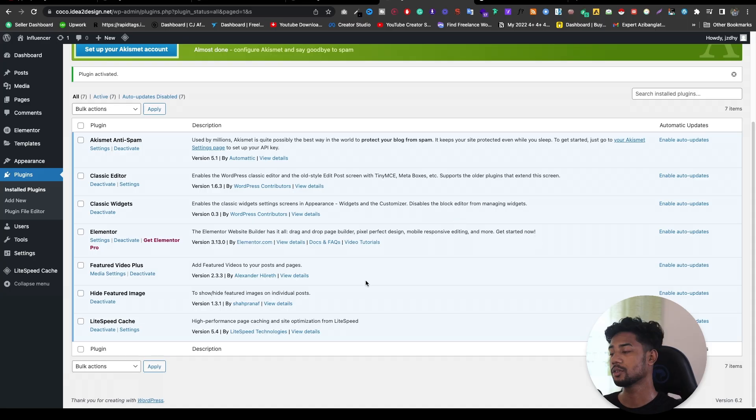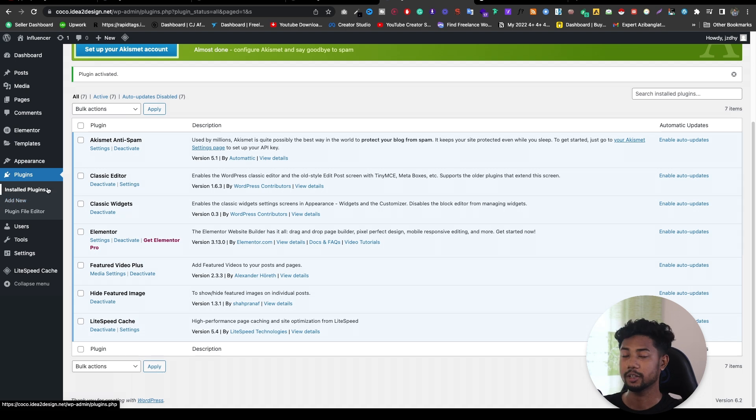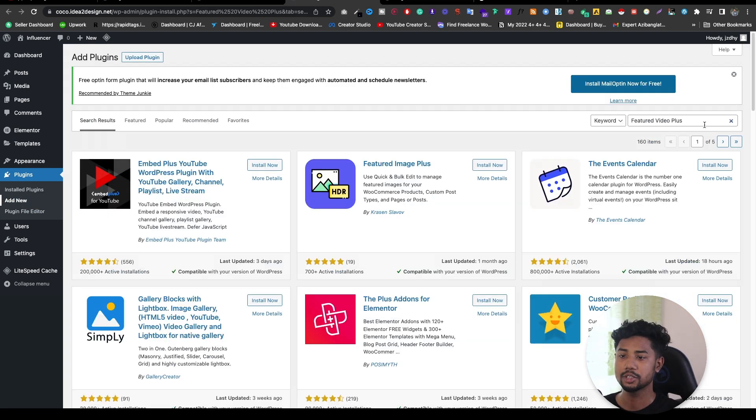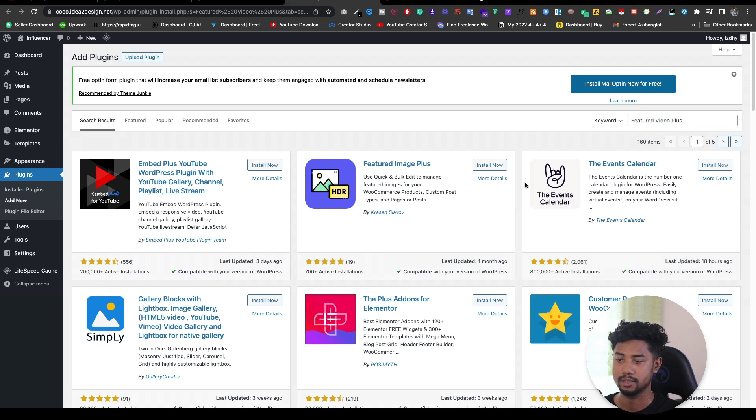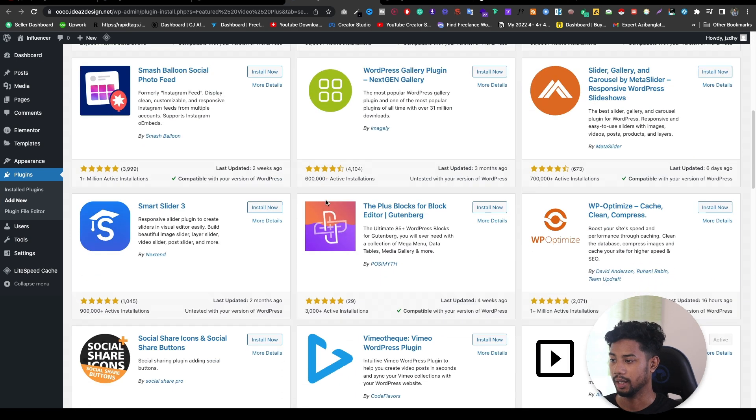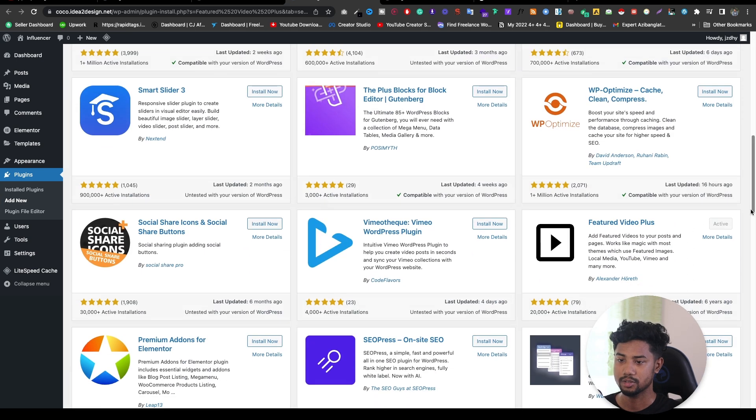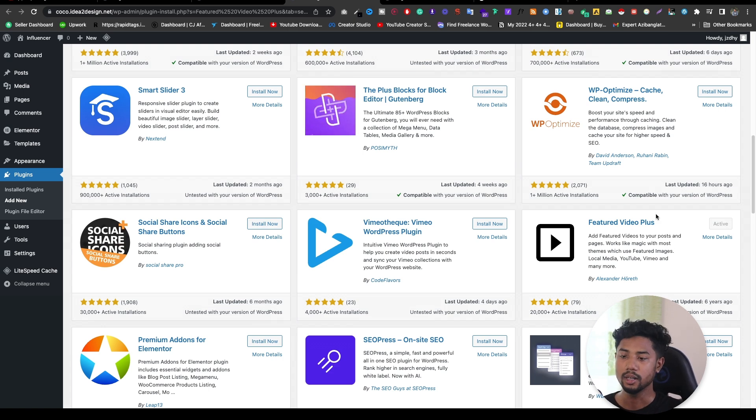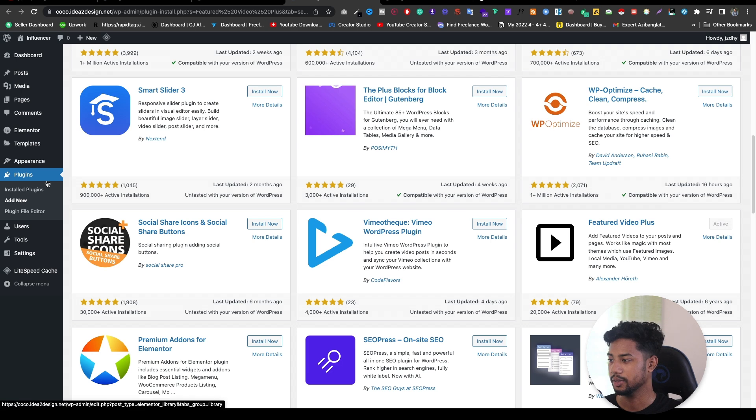First, you need to go to your WordPress website, install plugin, and click on add new. Then search here featured video plus, find out this plugin and install it. Here it is, it's coming from Alexander. This is the author. Install and activate this plugin.